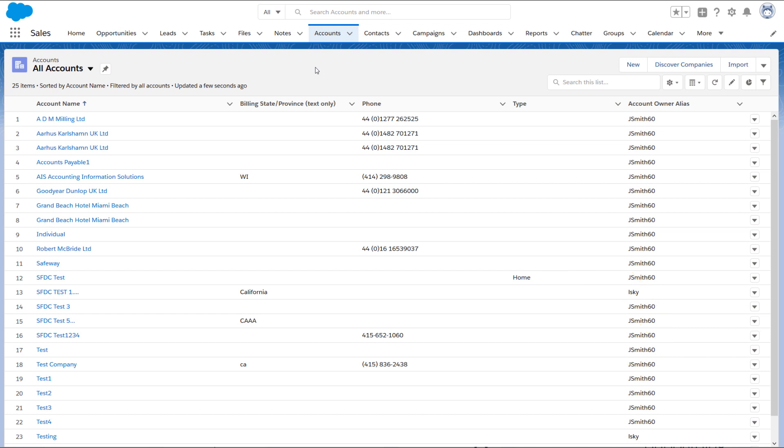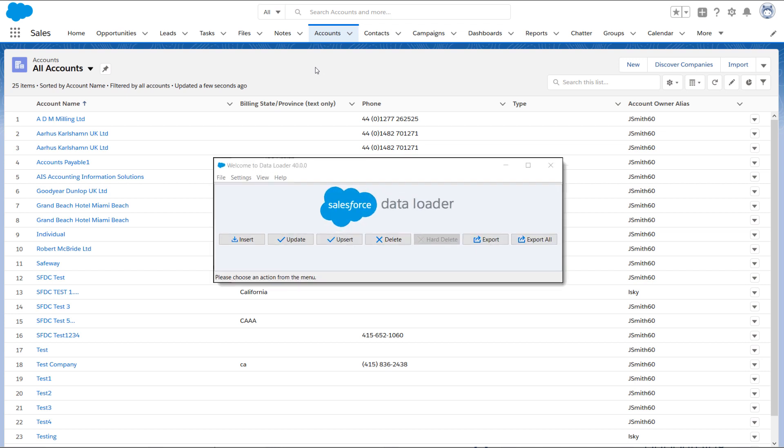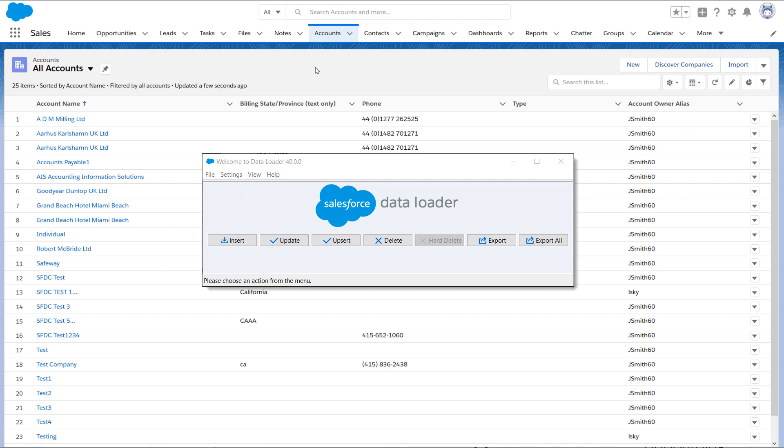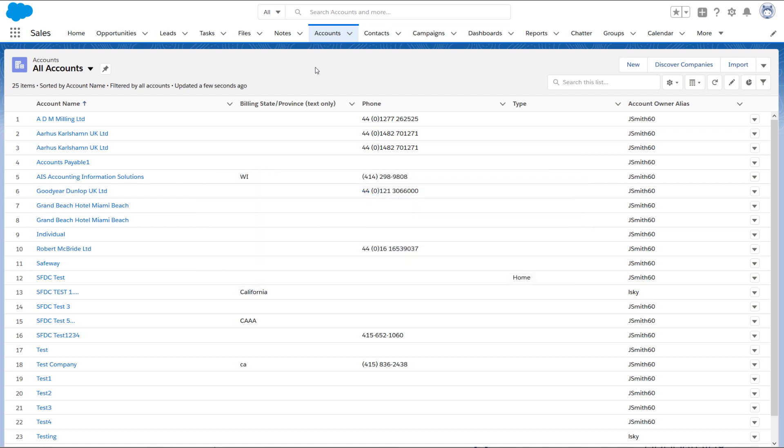In this screencast, we're going to learn how to prepare a simple CSV file with account records to upload into Salesforce using Dataloader. Dataloader is a more robust tool than the data import wizards, and once you know how to use it, you'll find it very helpful. It's a great tool to import many records at one time.